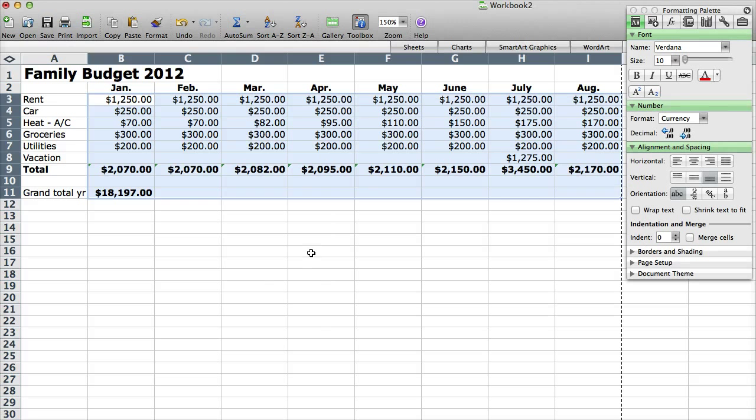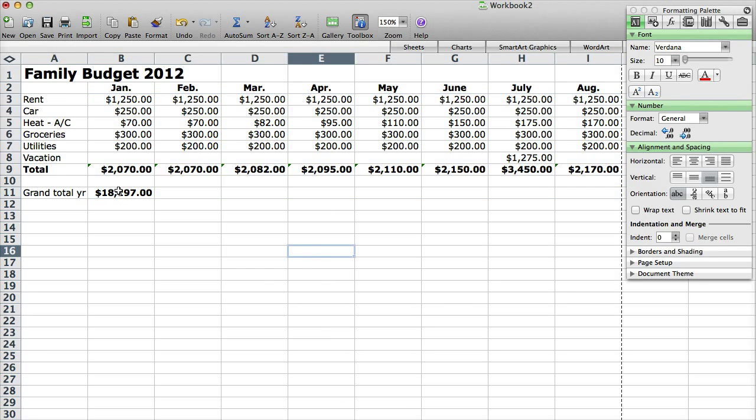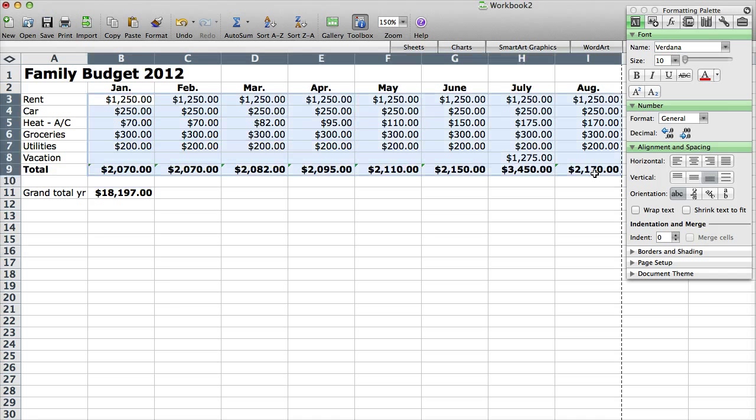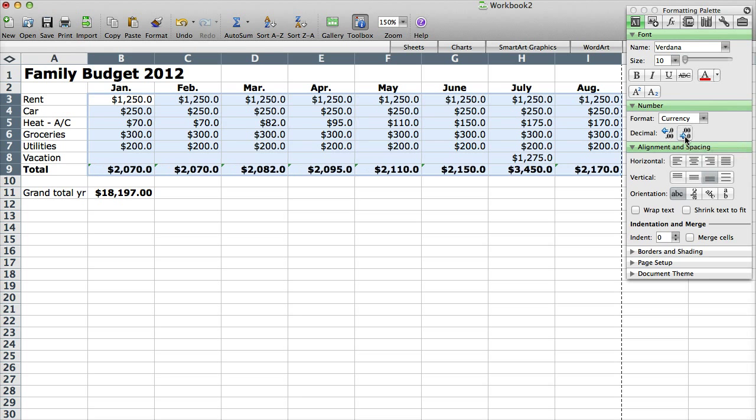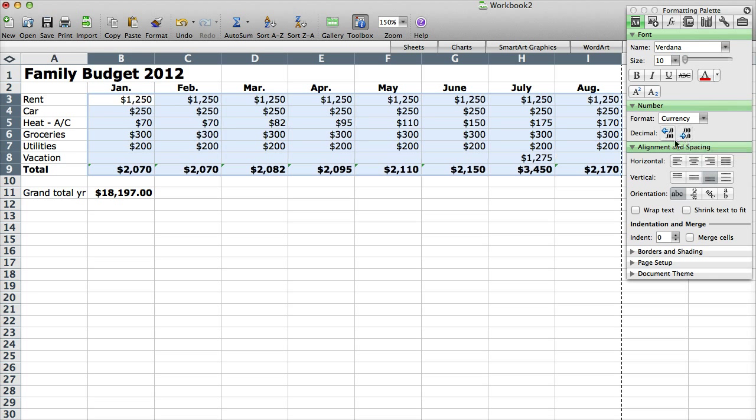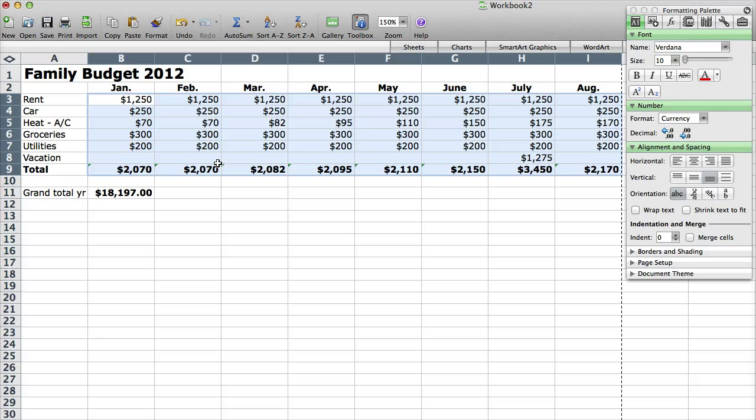And you can see it adds up, and it makes it, it has all the decimal places. If you want to get rid of these additional decimal places, what you can do is over here in your numbers section, you can get rid of these after the decimal point. It'll decrease the decimal. So it'll make it a little bit more easy to read.